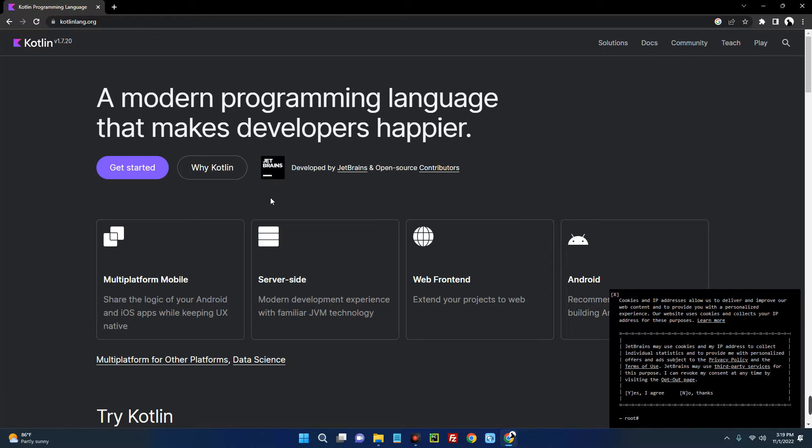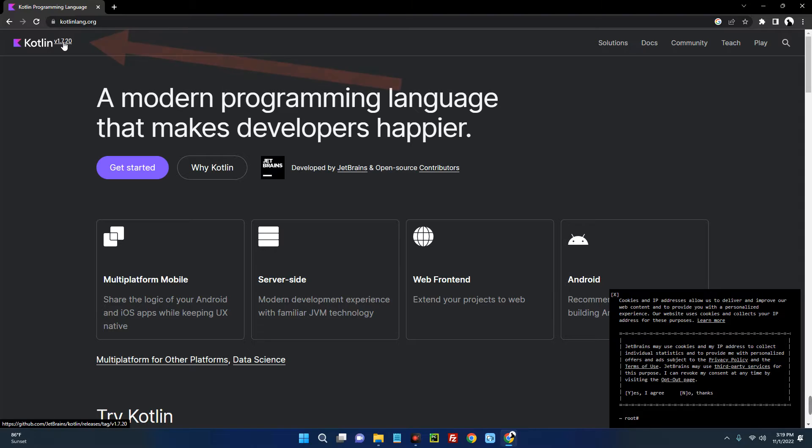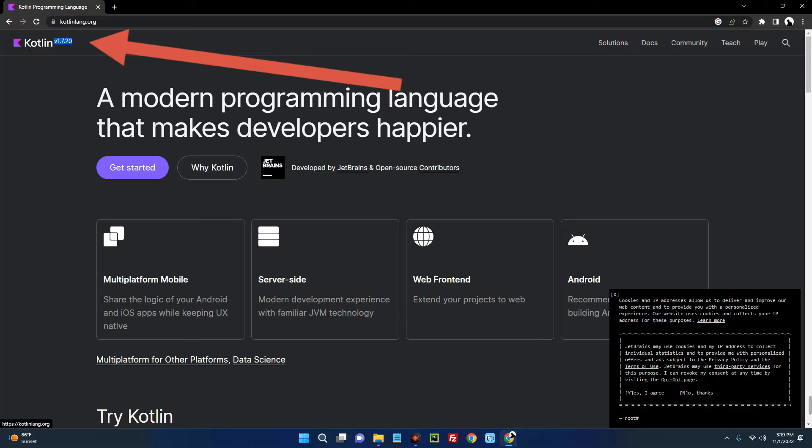Now it will take you to the official website. So if you look up here you can see version 1.7.20, that's the latest version of Kotlin.